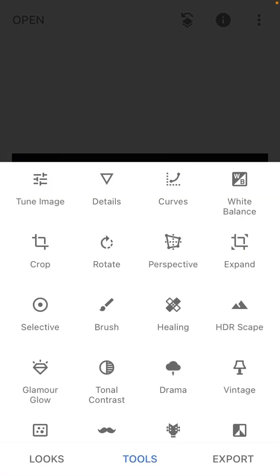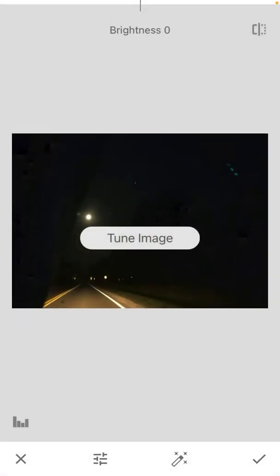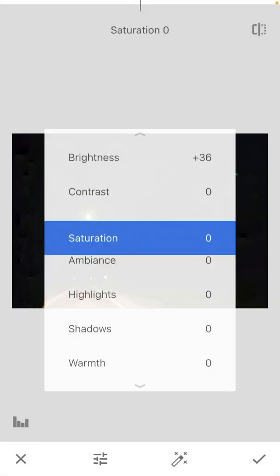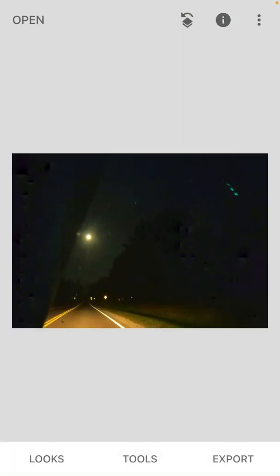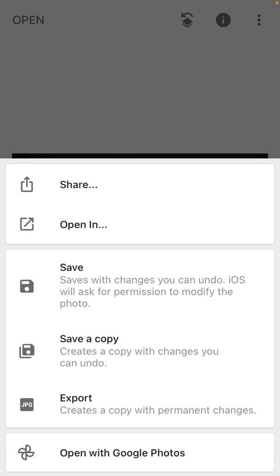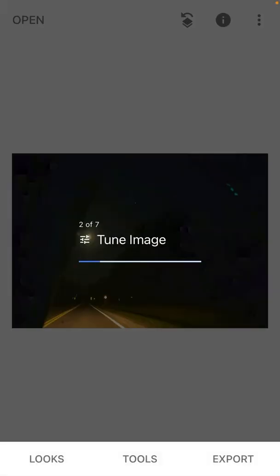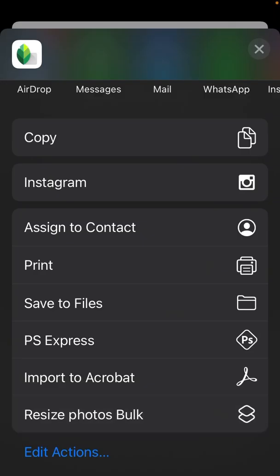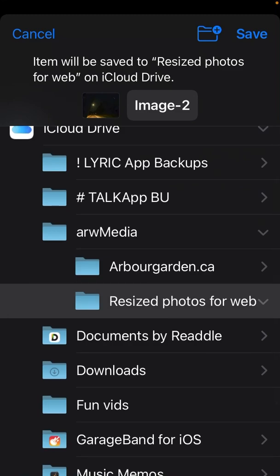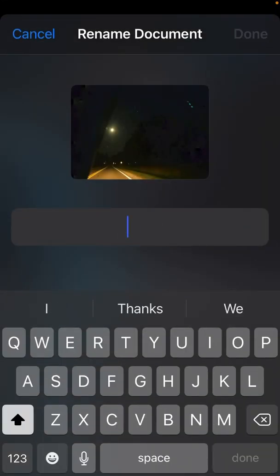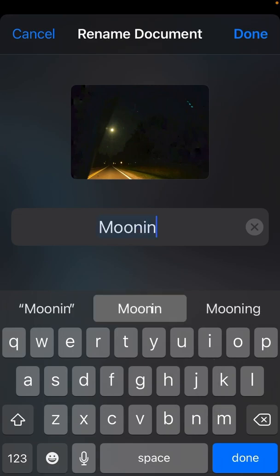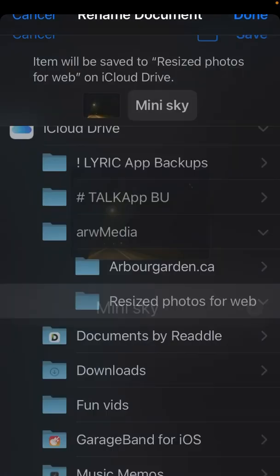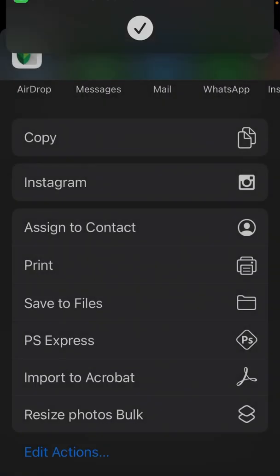And then when we're ready to change it, we can go into here and bring it up, whatever we do. So if we go to export, the share button is on the top. We click on share, resize photos bulk. That's going to take that same image which I'm just going to rename as moon in sky and save it.